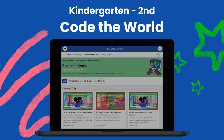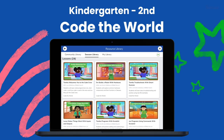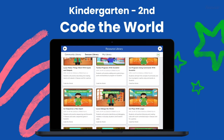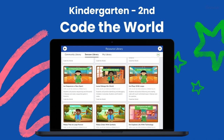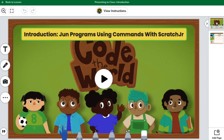Let's explore. For grades kindergarten through second, Code the World lessons make connections between foundational coding concepts and the world around us. Each lesson begins with an engaging animated video that teaches vocabulary and builds background knowledge, supporting students and teachers even if they have never coded before.